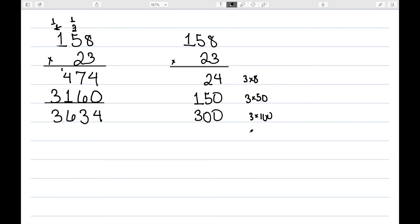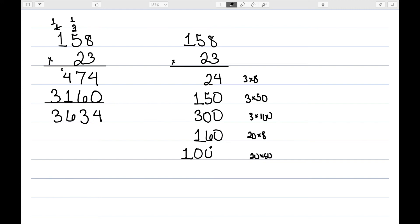This 2 is in fact a 20, so I have 20 times 8. That would be 160. 20 times 50 is 1,000. And then 20 times the 1, which is in the 100s place, so 20 times 100, which is 2,000.